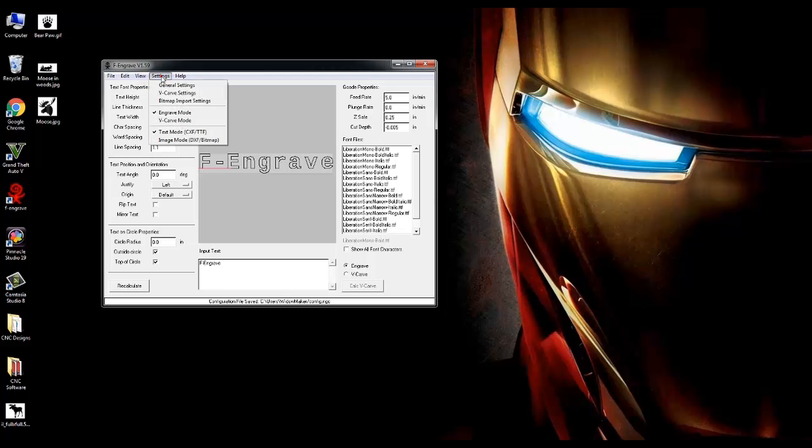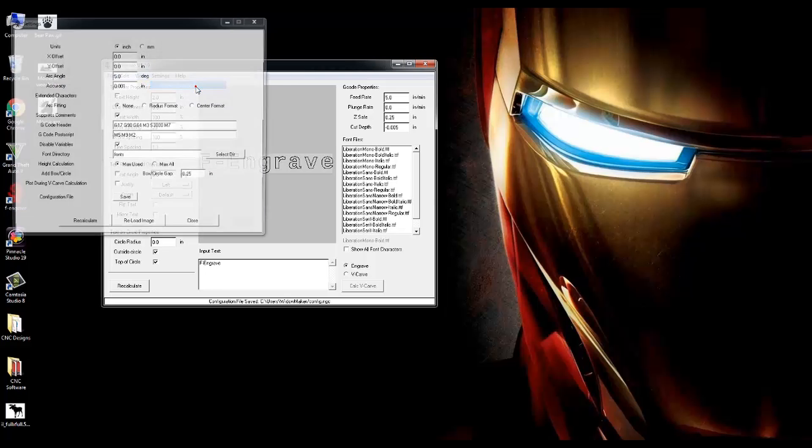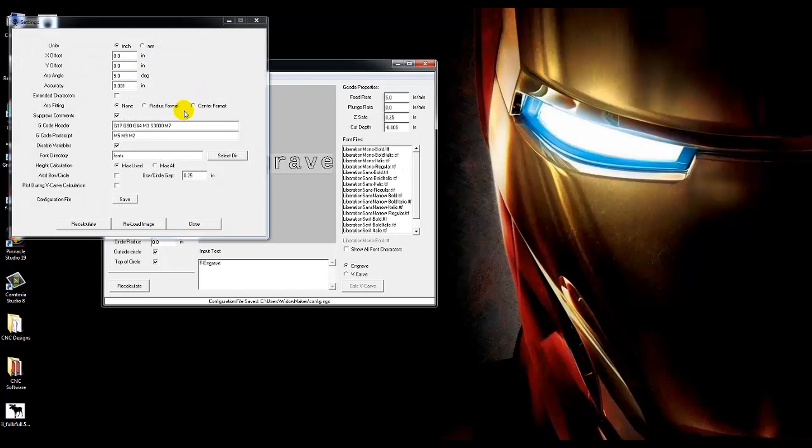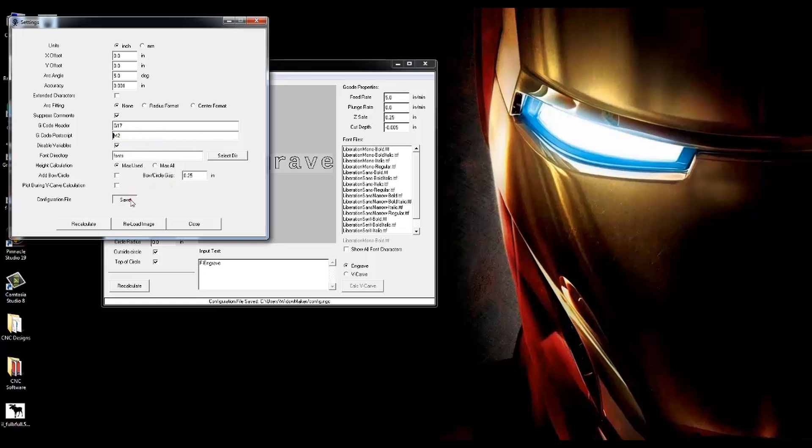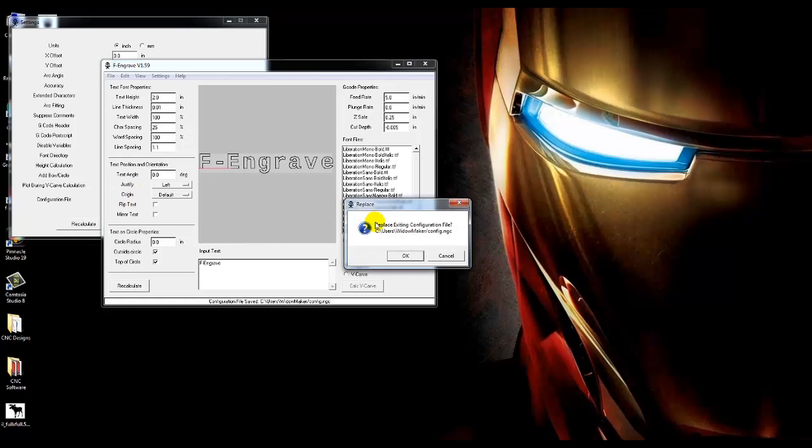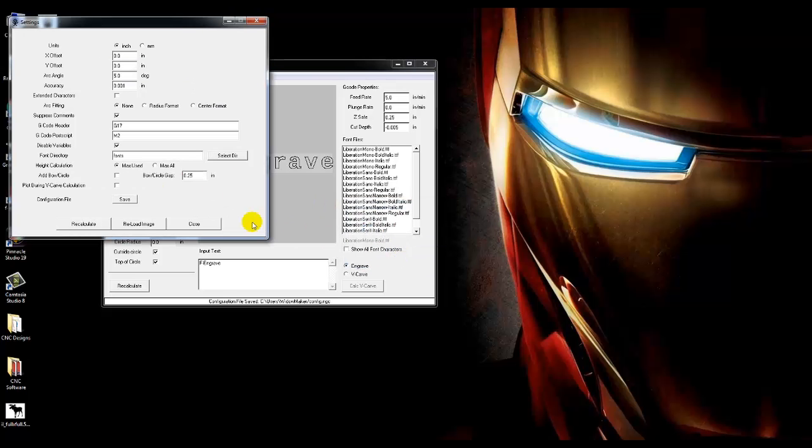First, go up to the Settings tab, General Settings, and here you'll find a G-code header and a G-code postscript. On the G-code header, the only thing that we need left in here is G17. On the G-code postscript, the only thing we need in here is M2. After you've got it like this, click on the Save button, click OK to save, and then click Close.